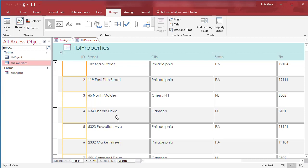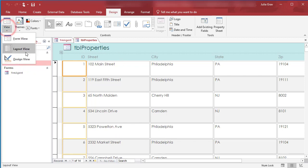So here we have it, just right away. It creates that for us. Because we selected Table Properties, it is creating a form based off of that. And we are currently in Layout View.